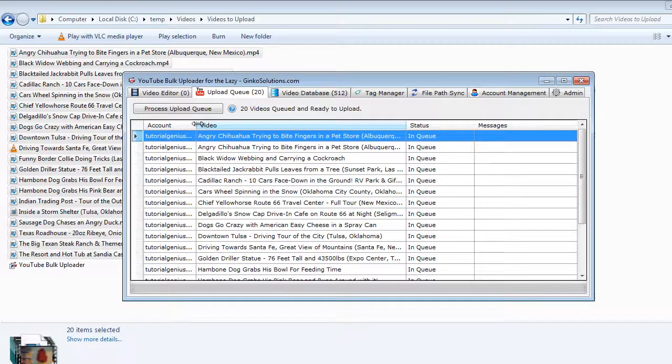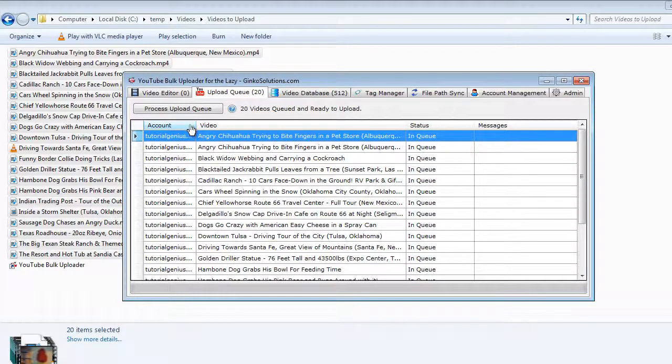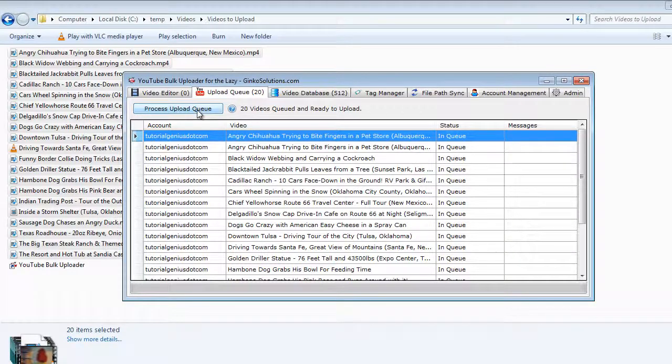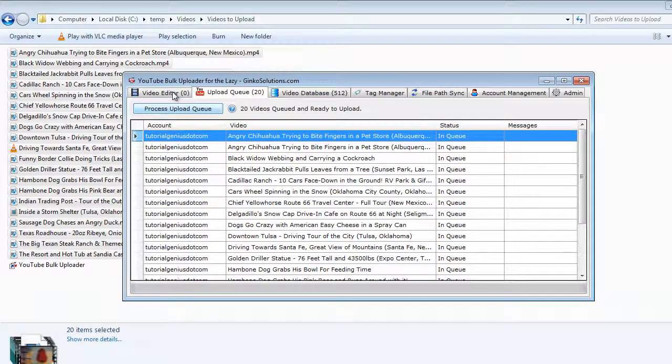You can upload to multiple accounts at once, you can see the account it's being uploaded to here. Once you've done that hit the upload and go and have a coffee.